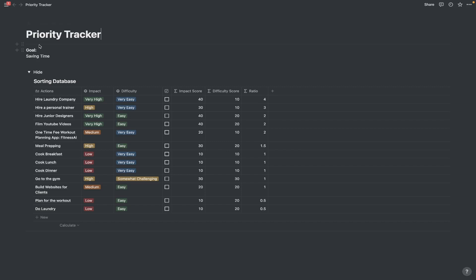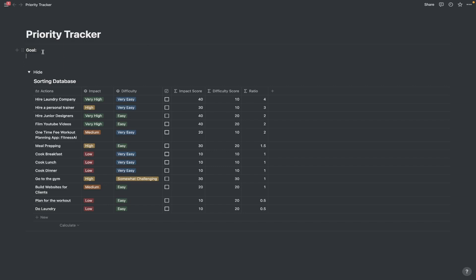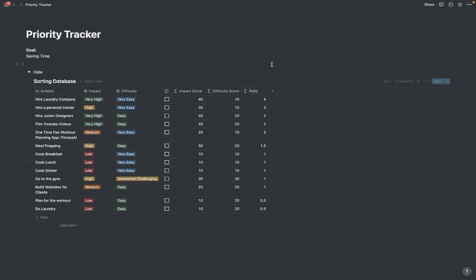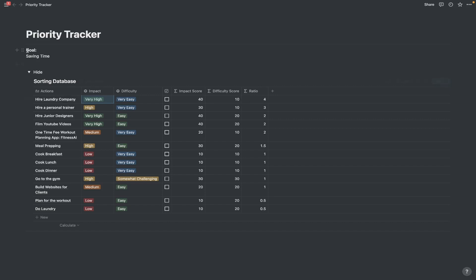This is the priority tracker that I've been hyping up. We have a goal of saving time. That is something that's very important to note because you have to set your intention with this as well for whatever your current life goal is. It could be saving time, it could be making more money, it could be improving your family life, it could really be anything. But I'm going to keep it at saving time. What this is doing is sorting these actions based on a ratio score between impact score and difficulty score. If you take a look at impact, very high equals a 40 on this score. If I went to epic it would be a 50 impact score. So what this is doing is taking 40 and dividing it by 10. The higher the ratio, the more impactful this will be, the more of a low hanging fruit it will be towards your saving time goal.